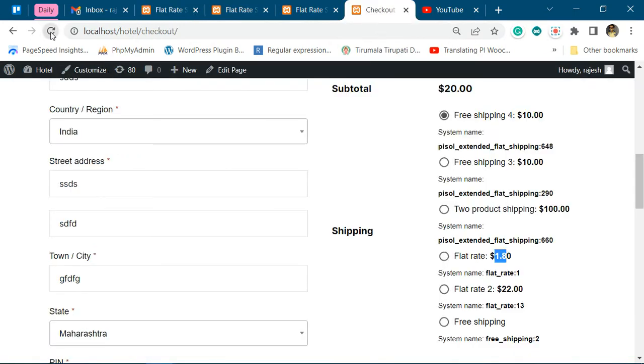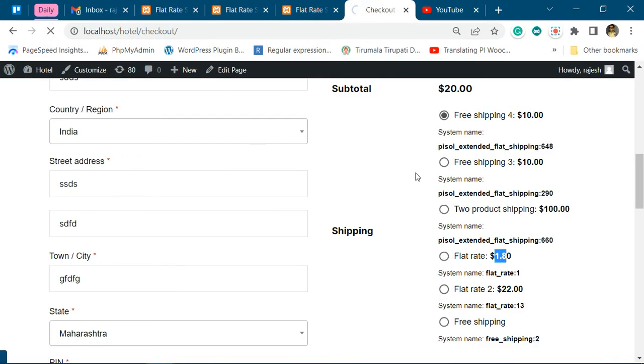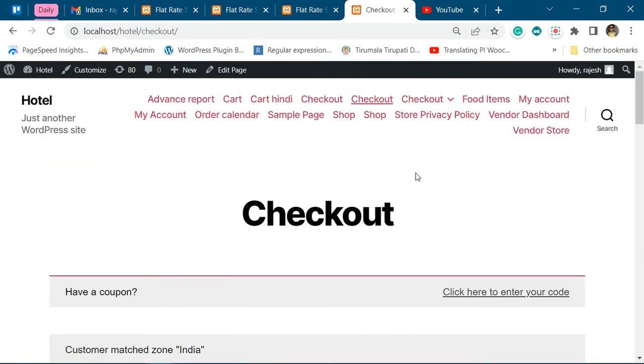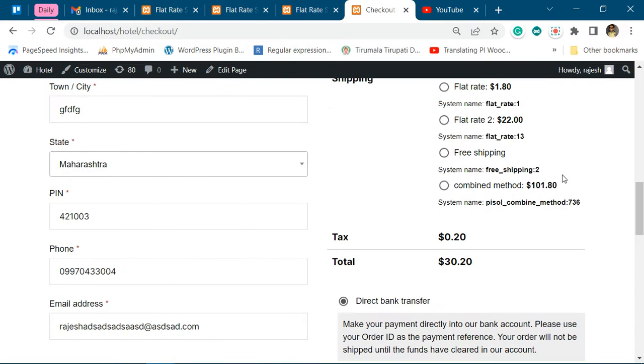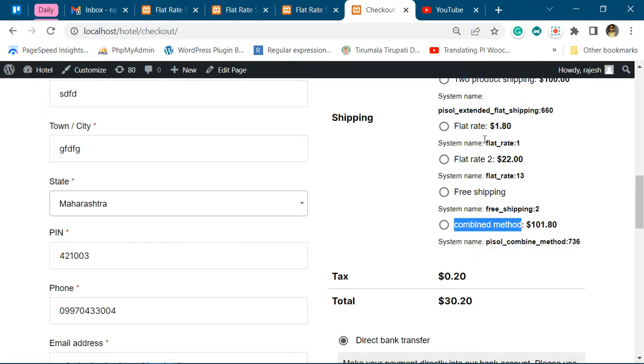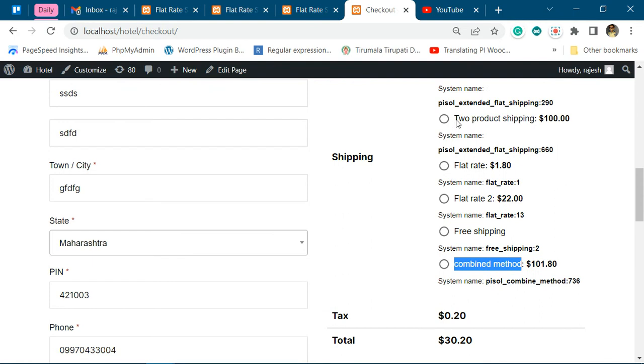Now refresh this, and you can see the combined method is shown. This is the combined method for these two.